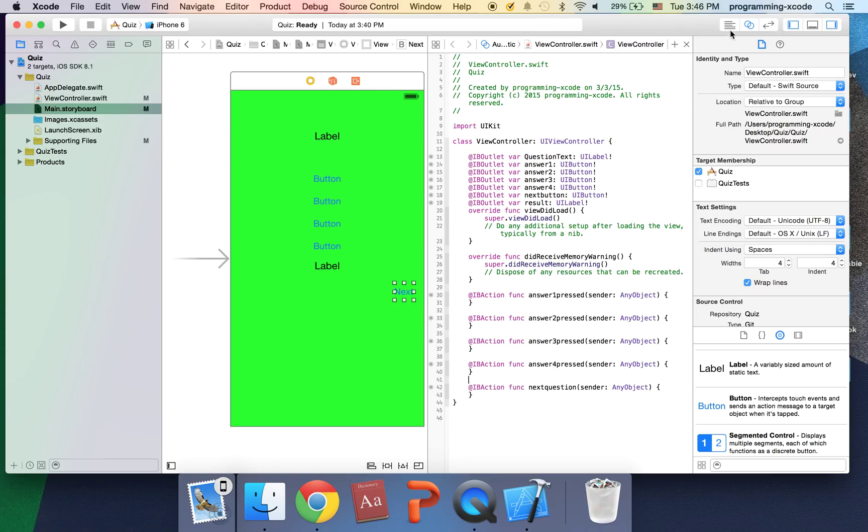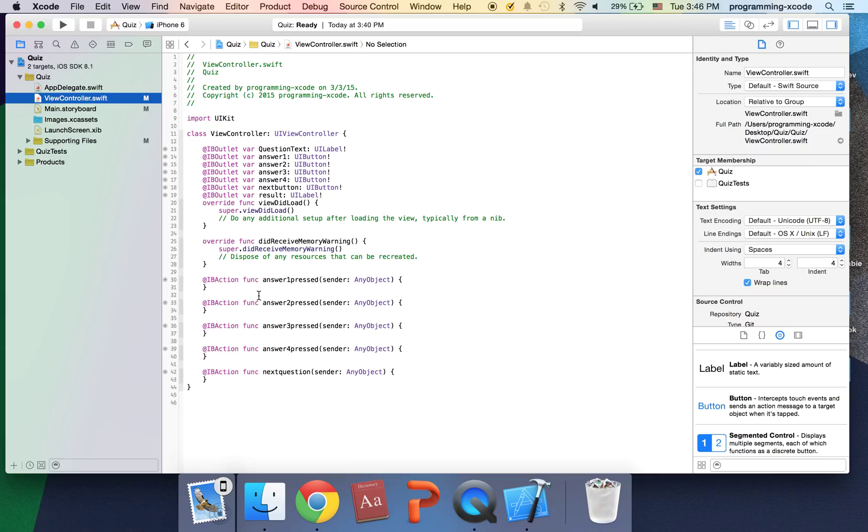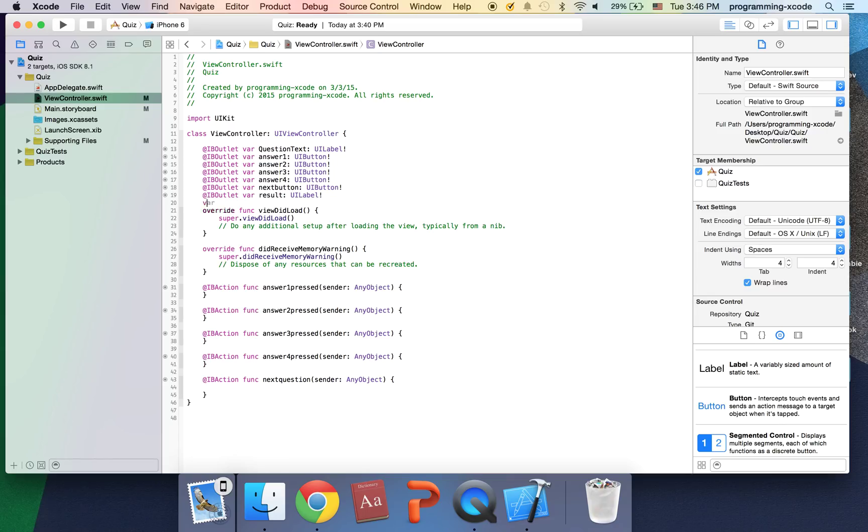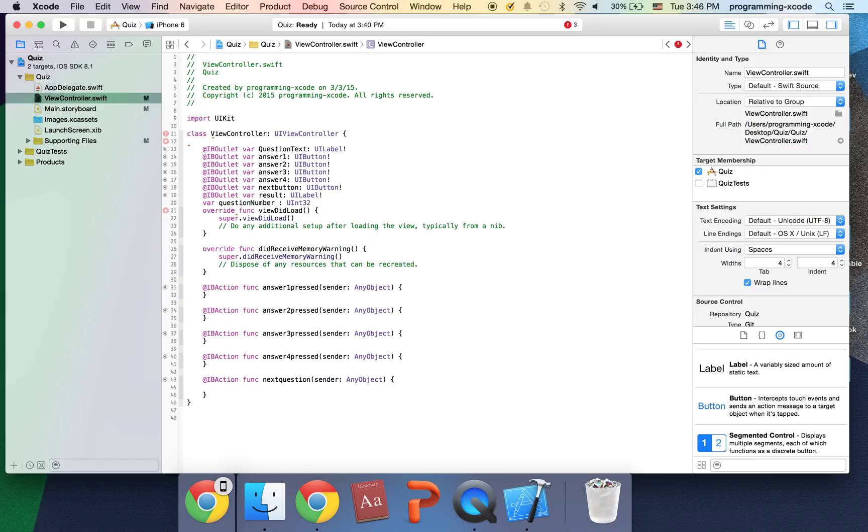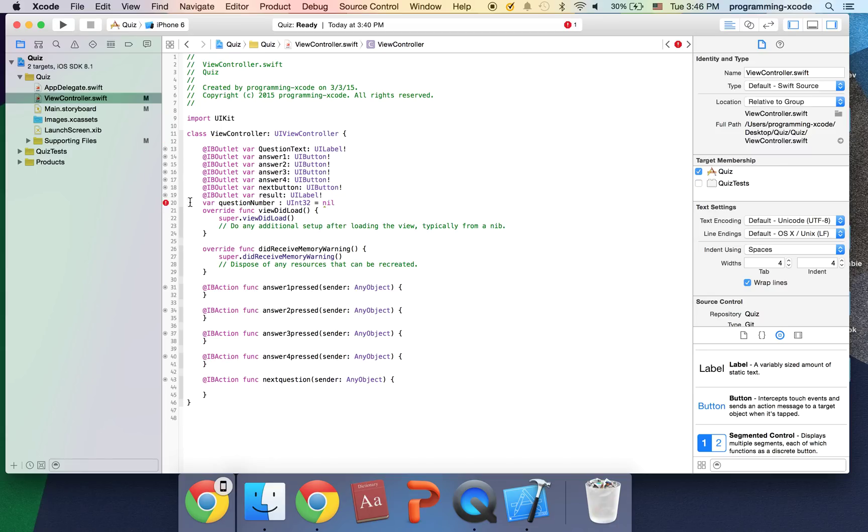So let's go back to the standard editor and go to view controller that swift. Here I'm just going to have, I'm going to declare another variable here. It's going to be called question number and it's going to be a u32, uint 32. And I'm just going to have it be an optional right now I'll be putting an exclamation mark so we don't have to give it a value. And actually we can set it to equal to no so we don't have to deal with it right now. It has to be enough.